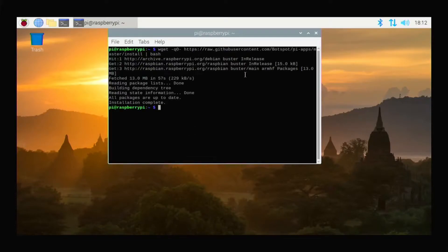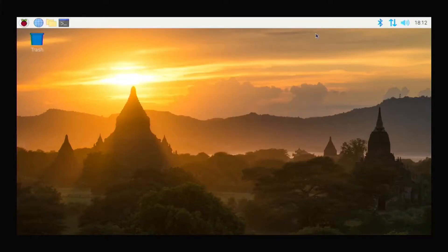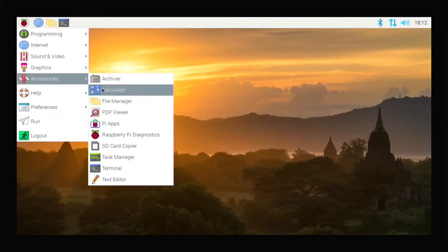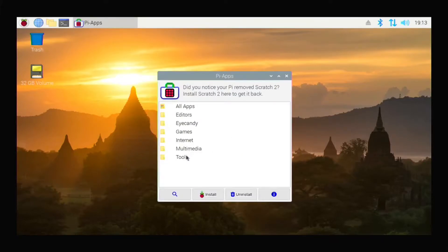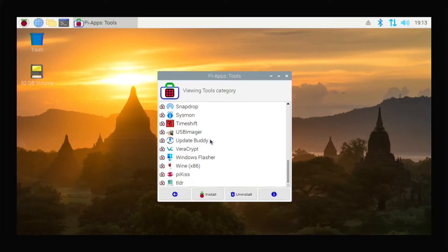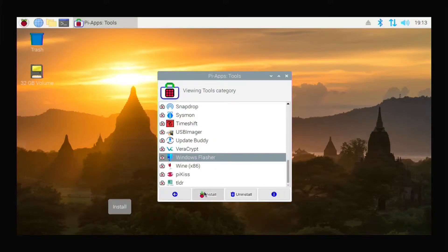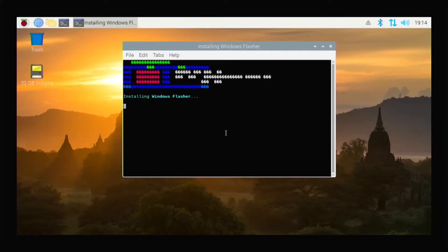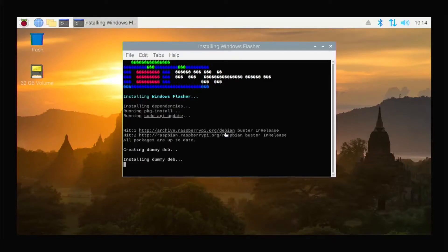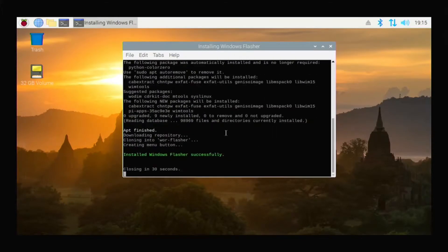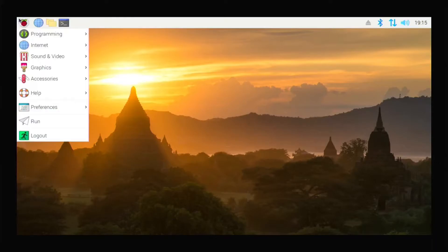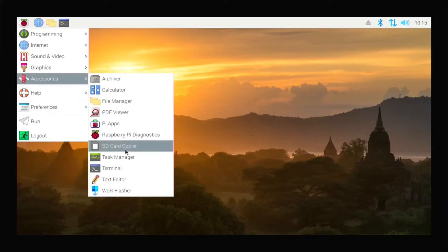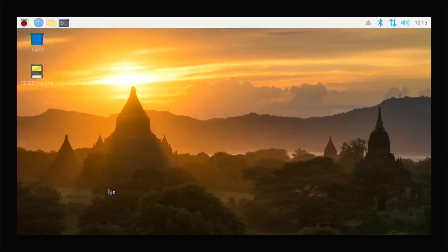After pasting in the terminal, Pi-Apps installation will start — let's wait until it finishes. Now you can see the installation is finished. Close the terminal, then go to the menu, go to Accessories, and you can see Pi-Apps. Open it, then go to Tools and scroll down. You can see 'Windows Flasher' — click on it and open it.